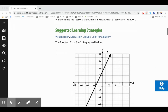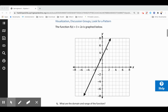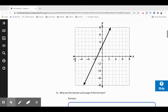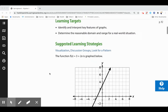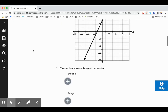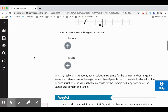Here's the function f(x) = 3 + 2x, graphed below. The domain is all real numbers — all numbers to the right and to the left. The range is also all real numbers. It's going down to negative infinity and up to positive infinity, so domain and range are both all real numbers for this one.